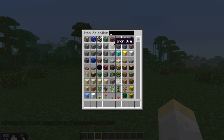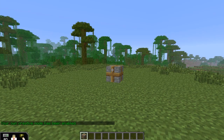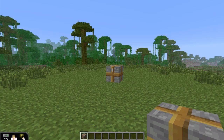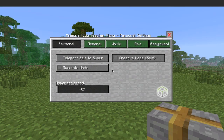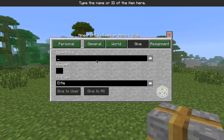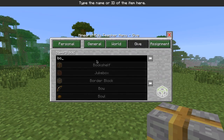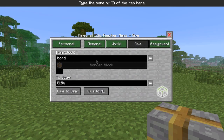Then press E to access your inventory and put a border block on your belt. These can also be given in the teacher give menu.